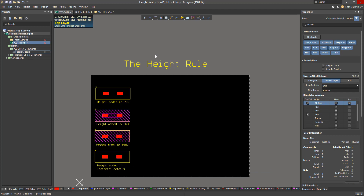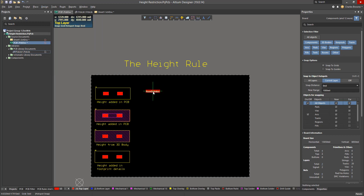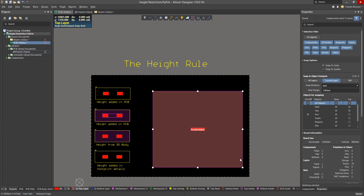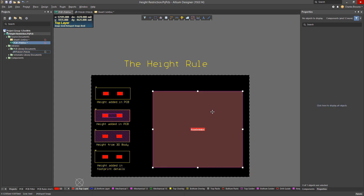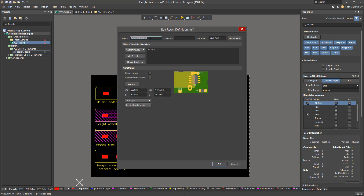Now that we have our heights defined, we can go ahead and create our restricted areas. I'm going to place a room, and once the room is placed, I'll edit the properties of that room and give it a name.